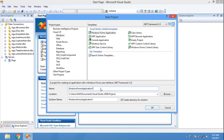Dear friends, in this video we will learn how to fetch data from a DataGridView to the text box. Let's start fetching data from the DataGridView.